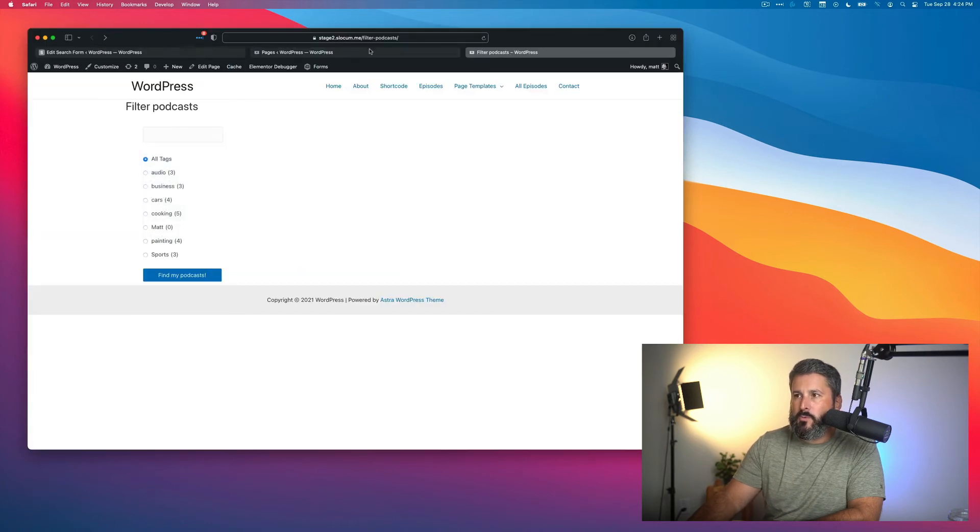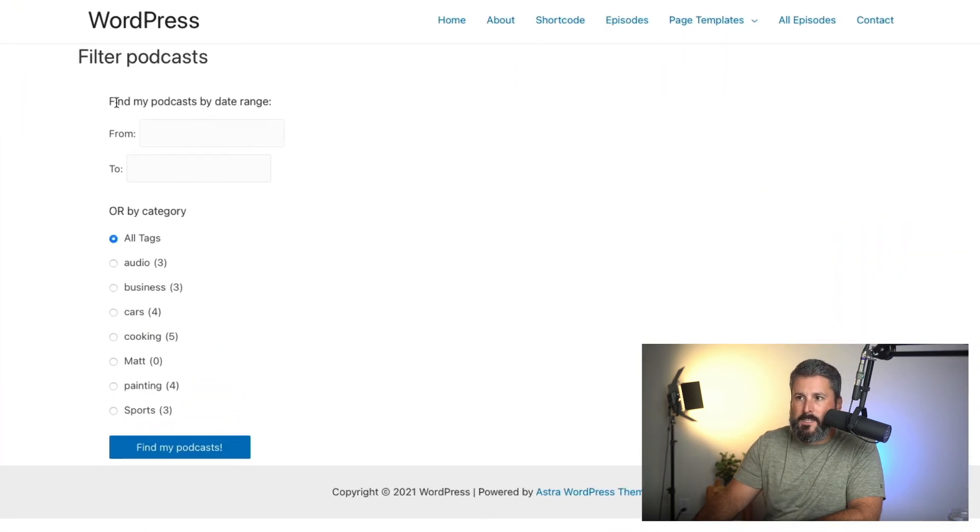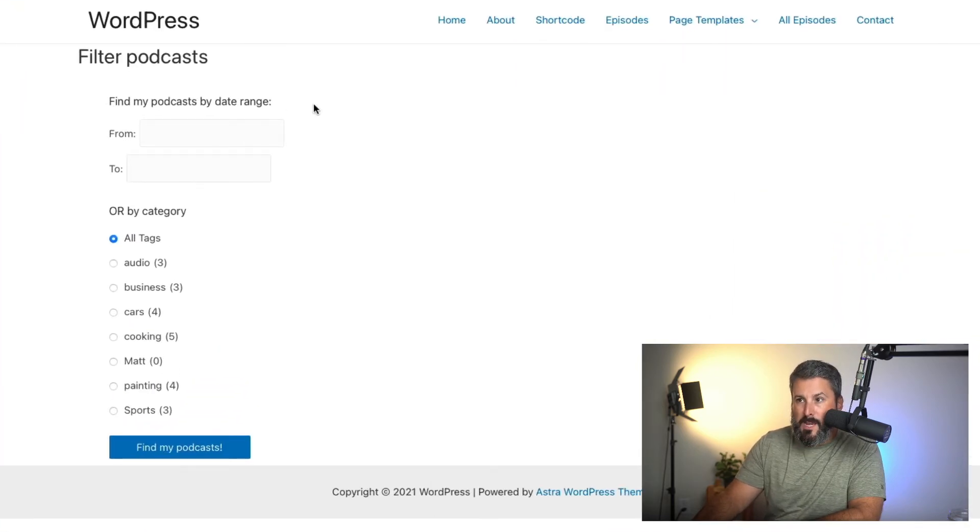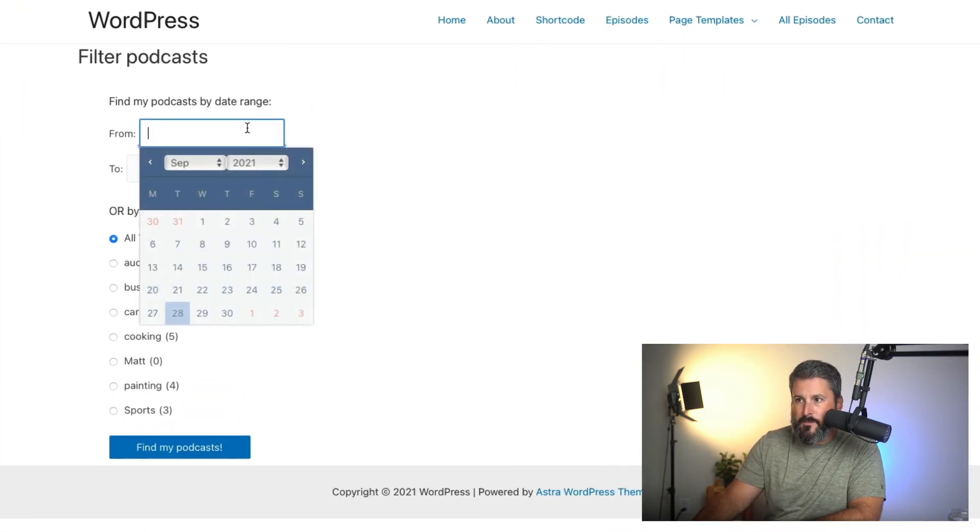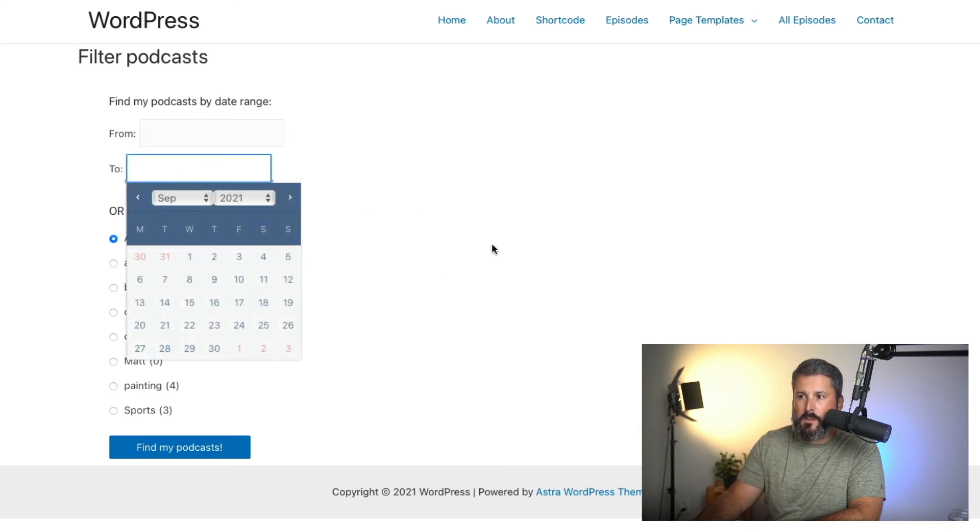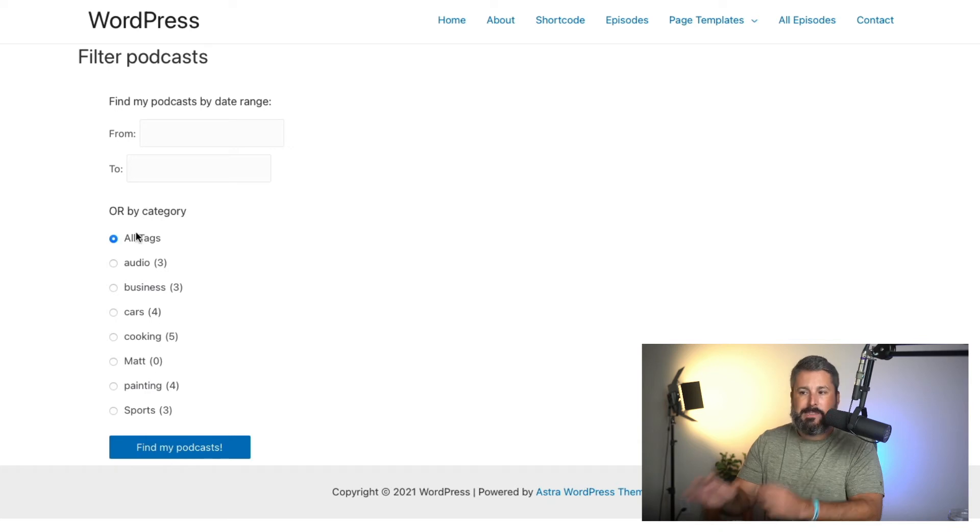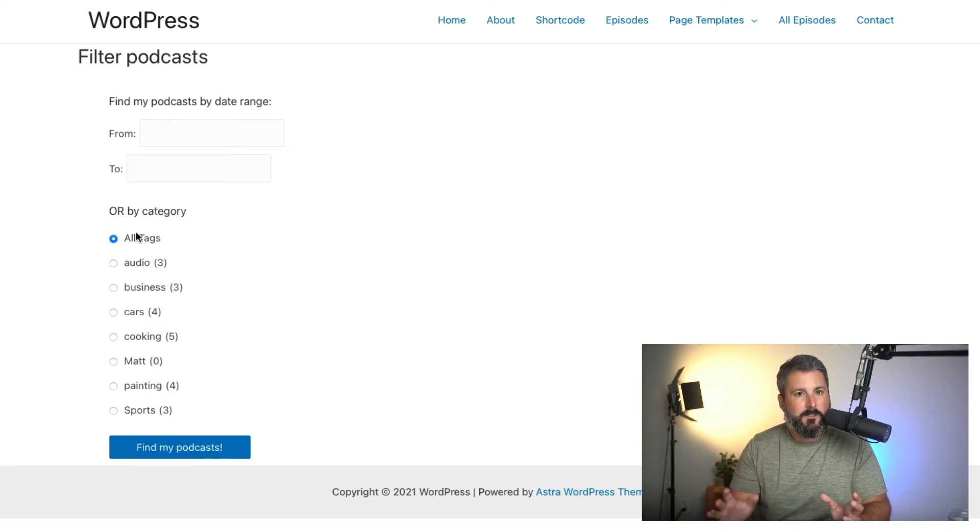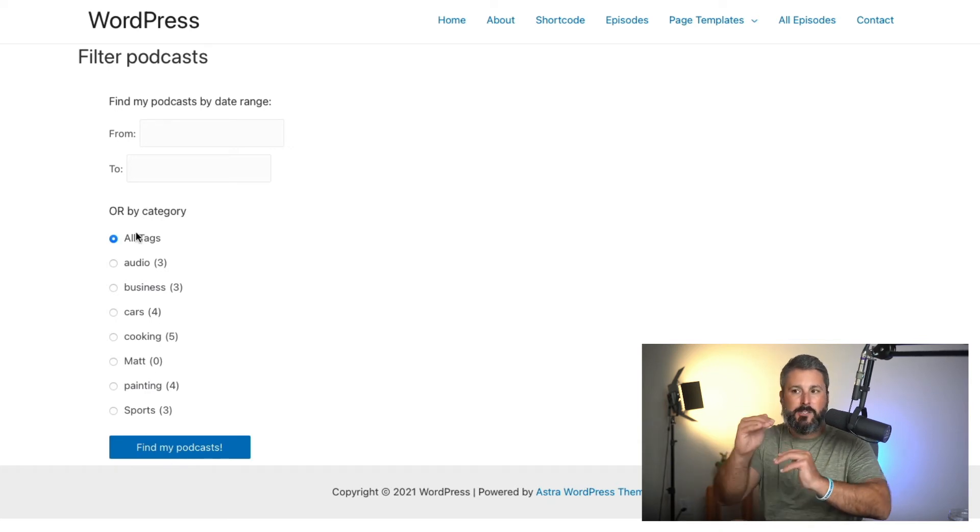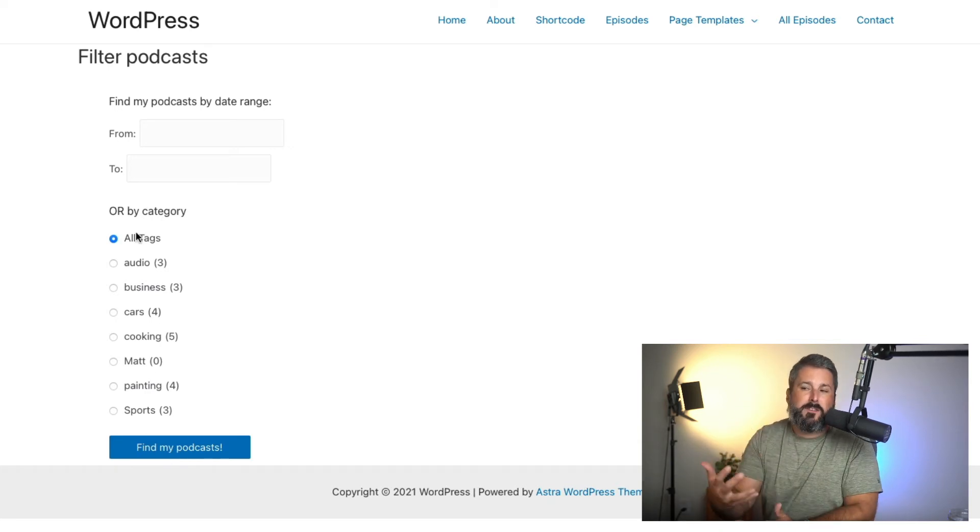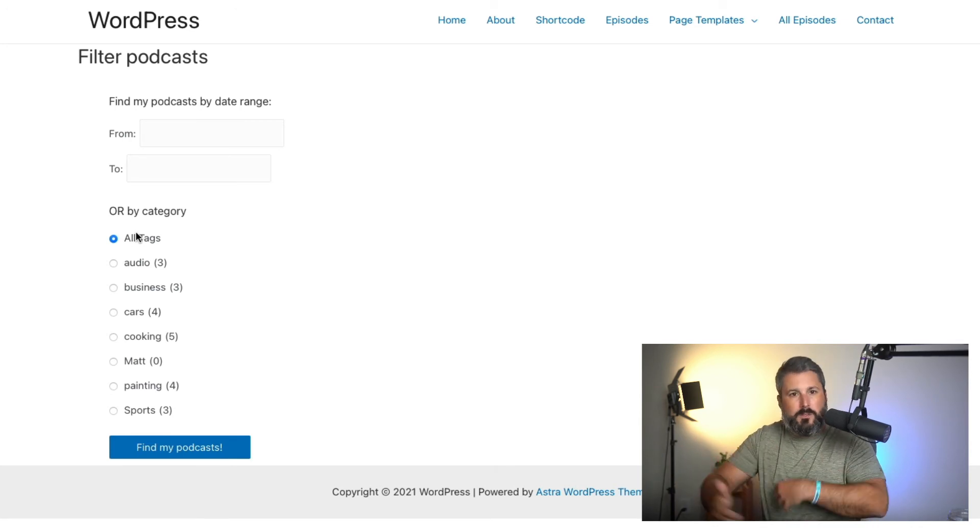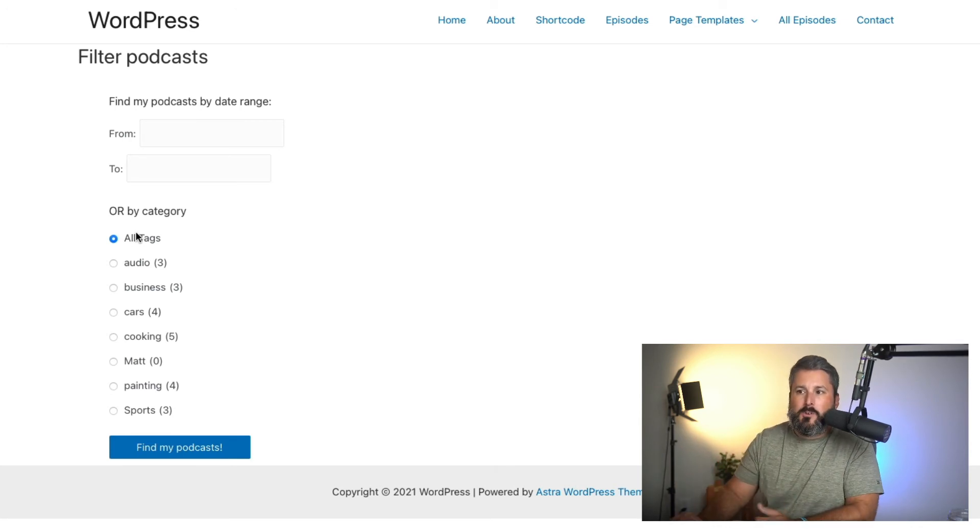And we will refresh this page. Boom! So we see Find My Podcast By Date Range, From—and I can pick my from date range—To—you can pick it up to. And then OR, I could say By Category. I've labeled these sections now and I've given the visitor the choice or the power to search these sections on my podcast by whatever date range.